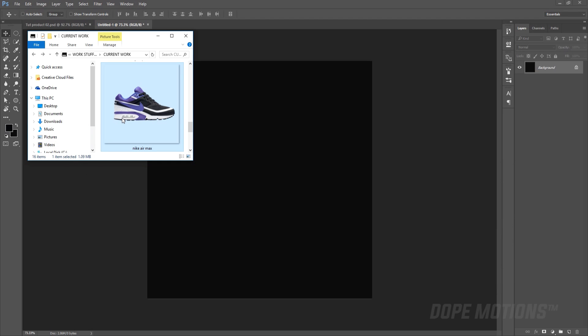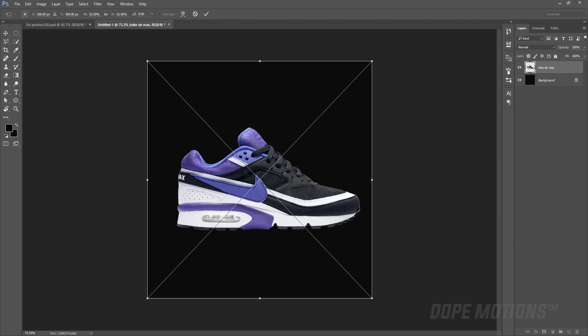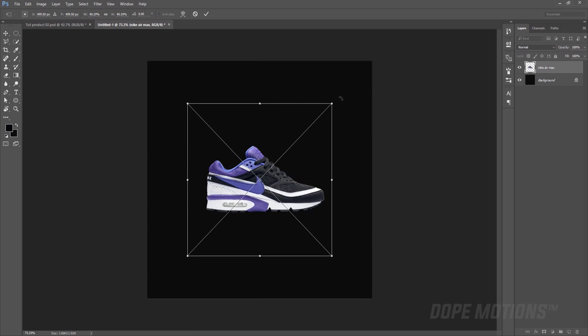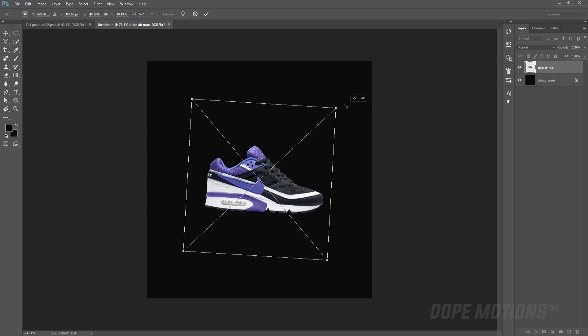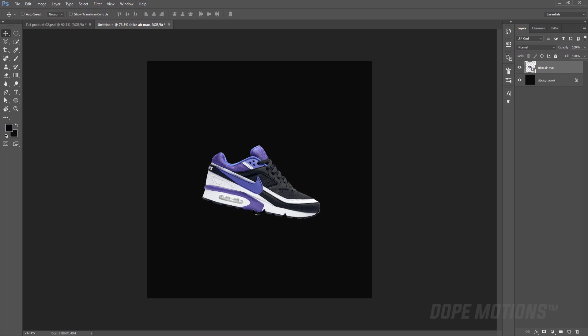Then I'm going to drop in my shoe image that I got from Google. I'll put the link in the description so you can download it if you want to follow along with the tutorial. You can use any kind of product or image that you want to work on or create the poster of. I just like shoes so I'm going to go with shoes and create a poster of it.